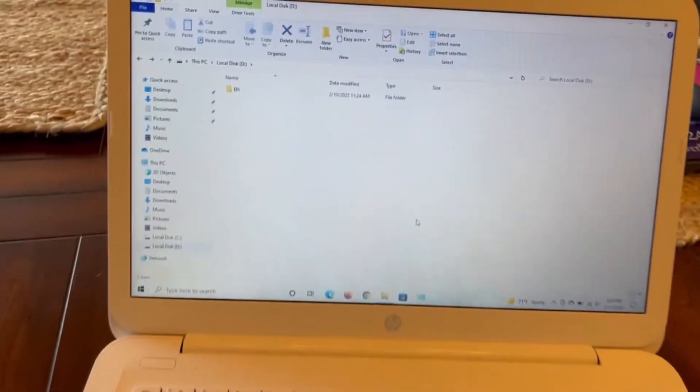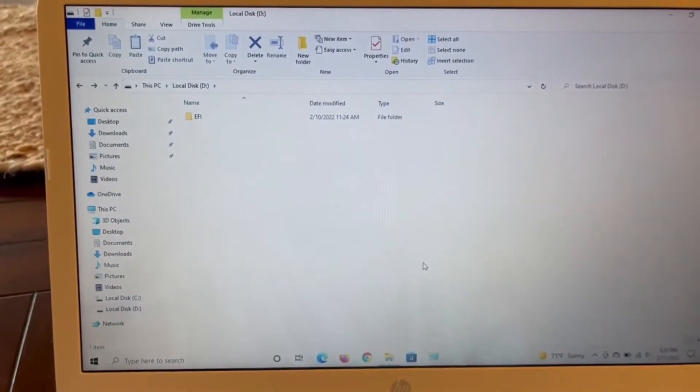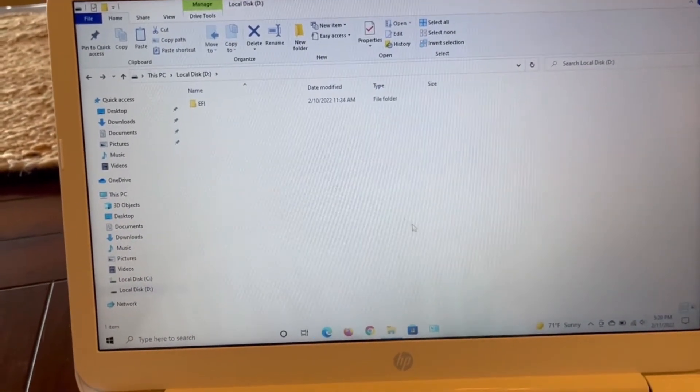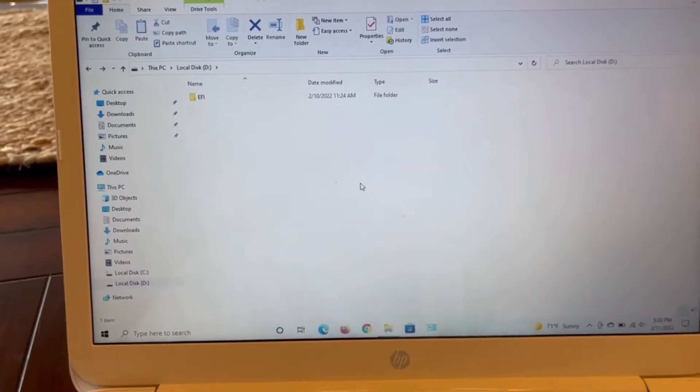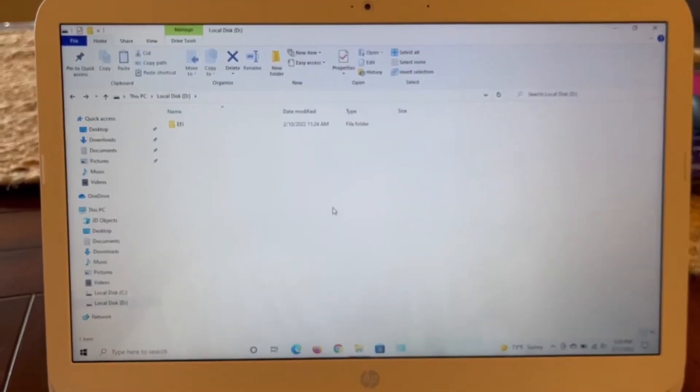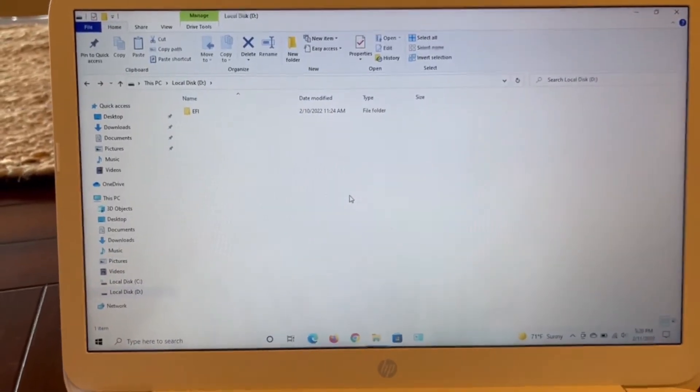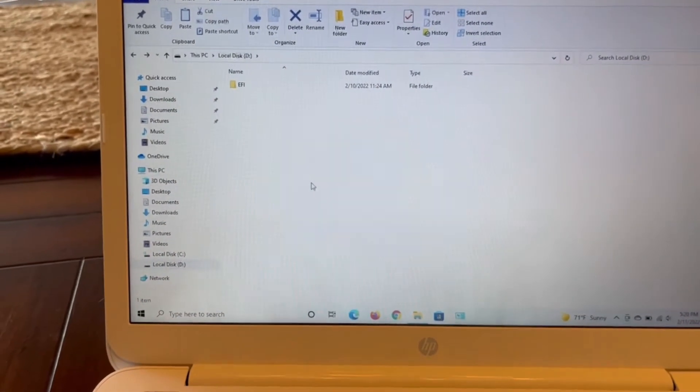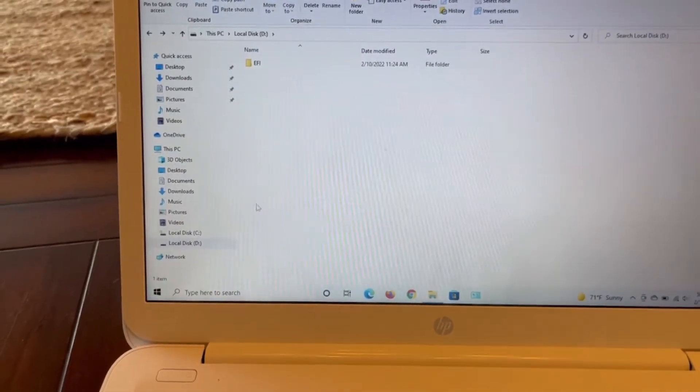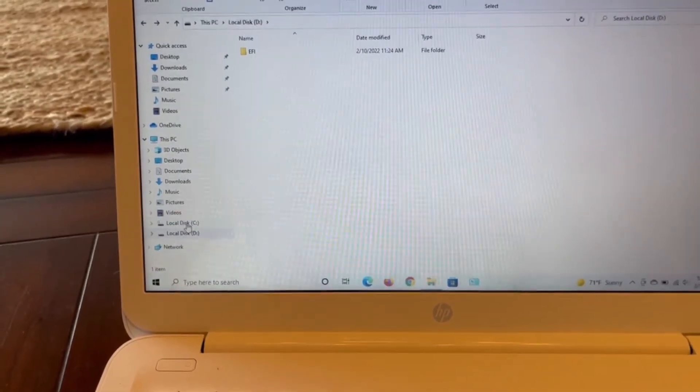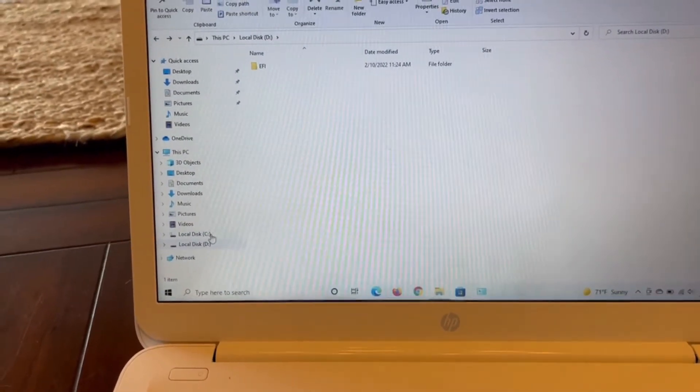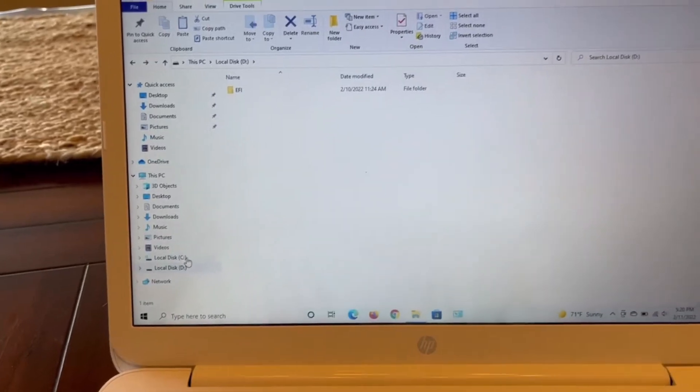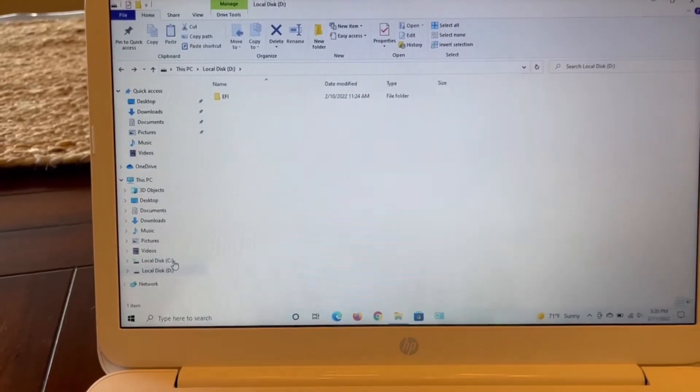All right, so now here we are with the computer loaded up and I have the eight gigabytes of RAM which made a big difference on this, so highly recommend that for $25. Now you'll see that we have the local disk which is the new M.2 one that's 250 gigabytes, and then the local disk D is the old 32 gigabyte built-in hard drive.